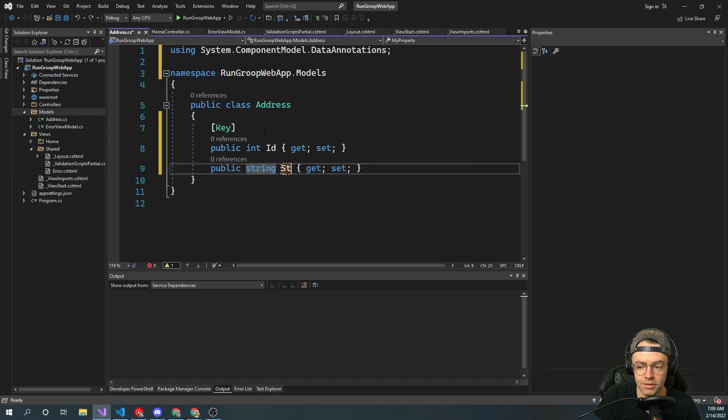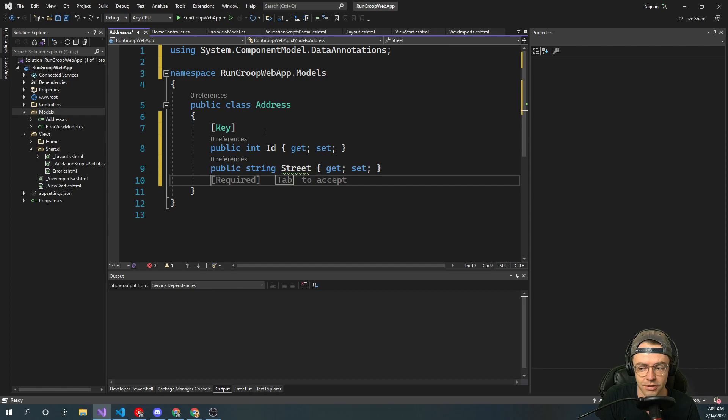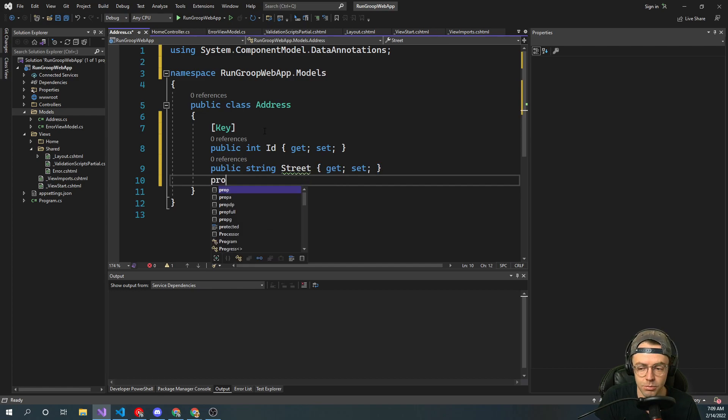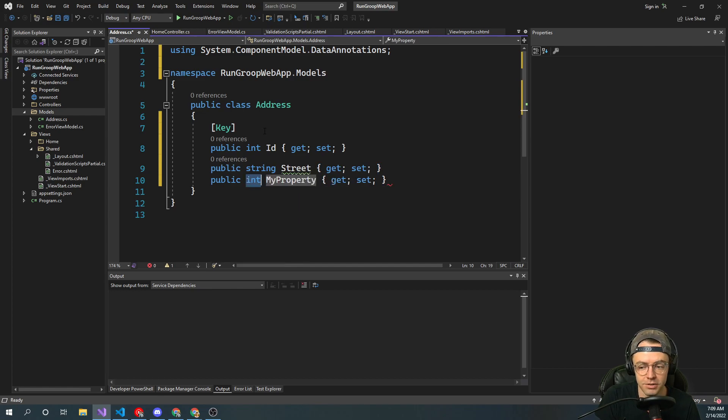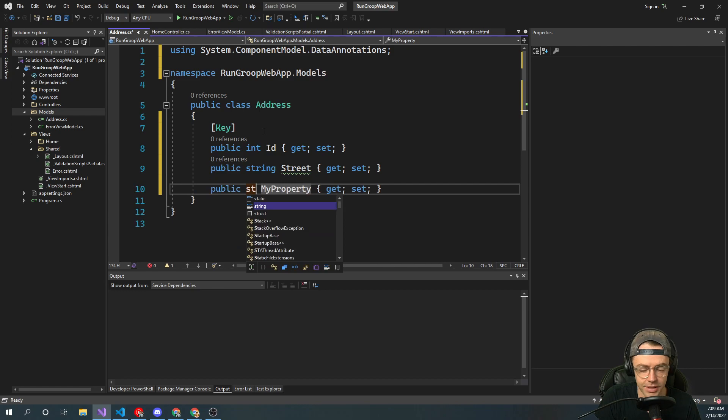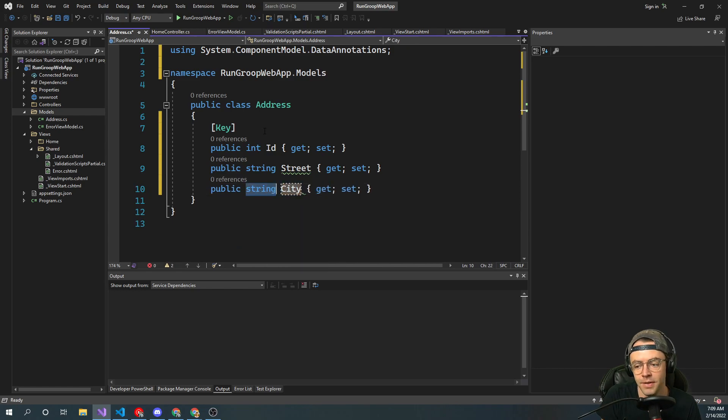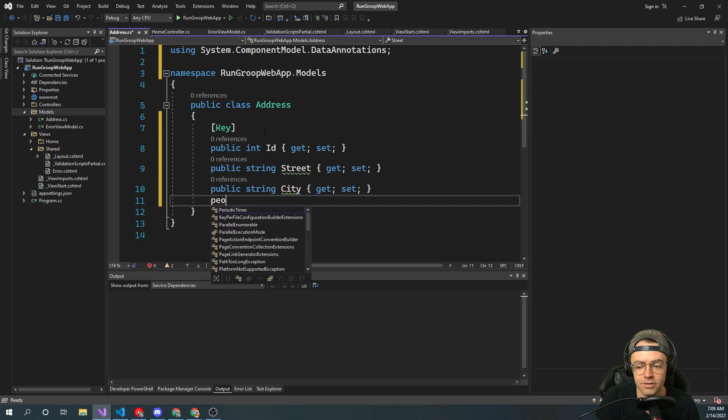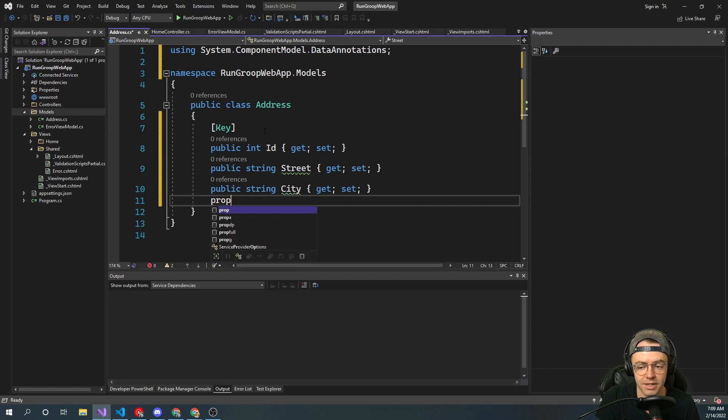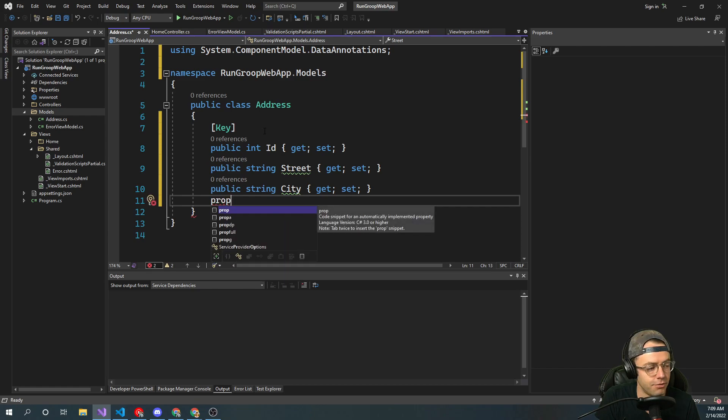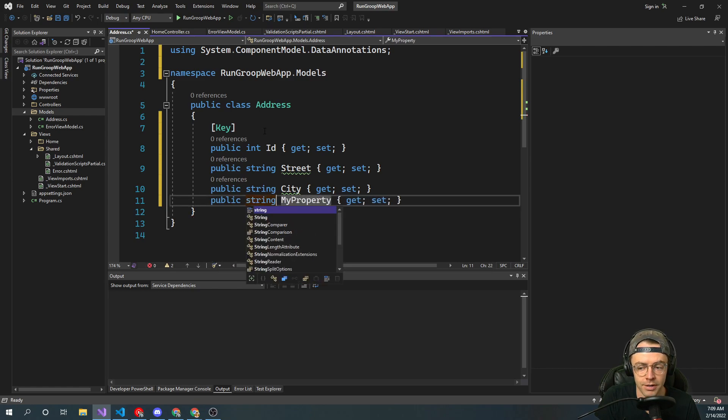So this is actually going to be a string. So we'll go in here. I'll just make the POCO very quickly and I'll just kind of explain what it is. And as you can see, this is just a data type object for our addresses.